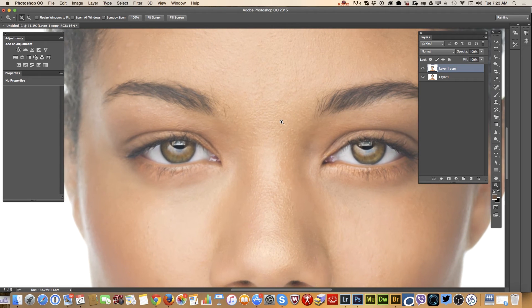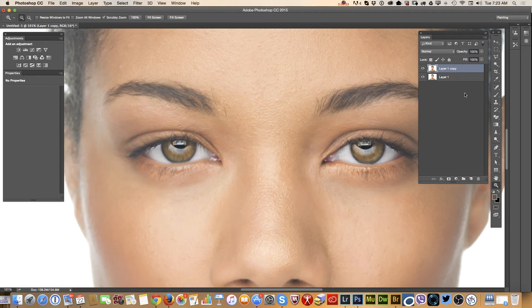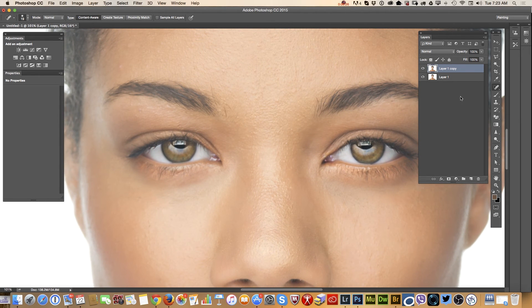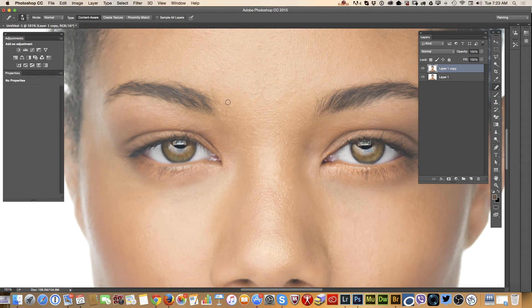Using the Spot Healing Brush tool with Content Aware type, I will fix my model's eyebrows.